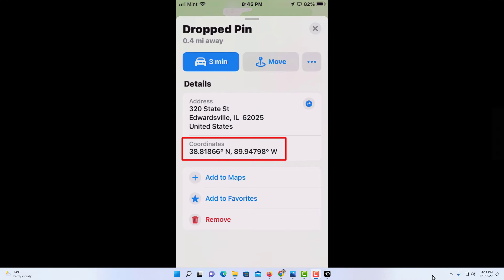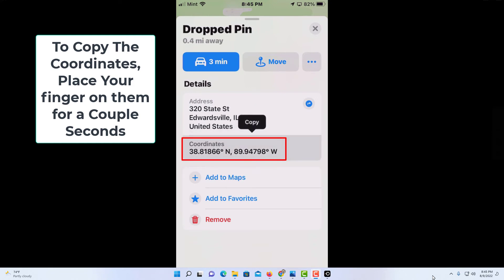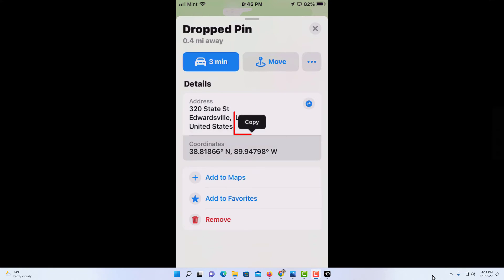You can copy those coordinates by putting your finger on them and holding it for a couple of seconds, and you can see the copy option come up. If you want to copy it, just tap on copy. And that is how you find the GPS coordinates of a location using Apple Maps. Thanks for watching.